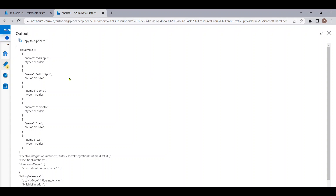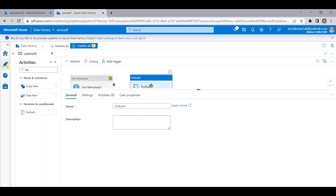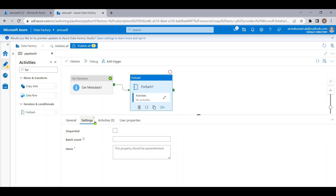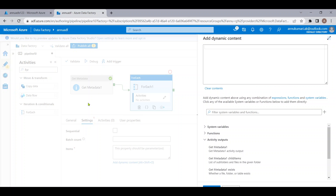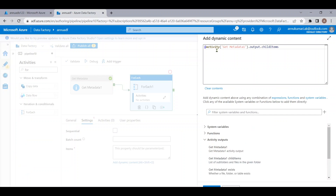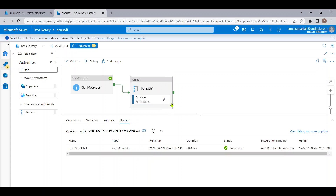Inside each of these folders we want to check how many files are present. We can iterate through each of these folders using a ForEach activity. Let me add a ForEach activity and connect the two. Inside the ForEach, in the Items field, I'll point to the Get Metadata output so that we can iterate through each folder using 'activity.output.childItems'.